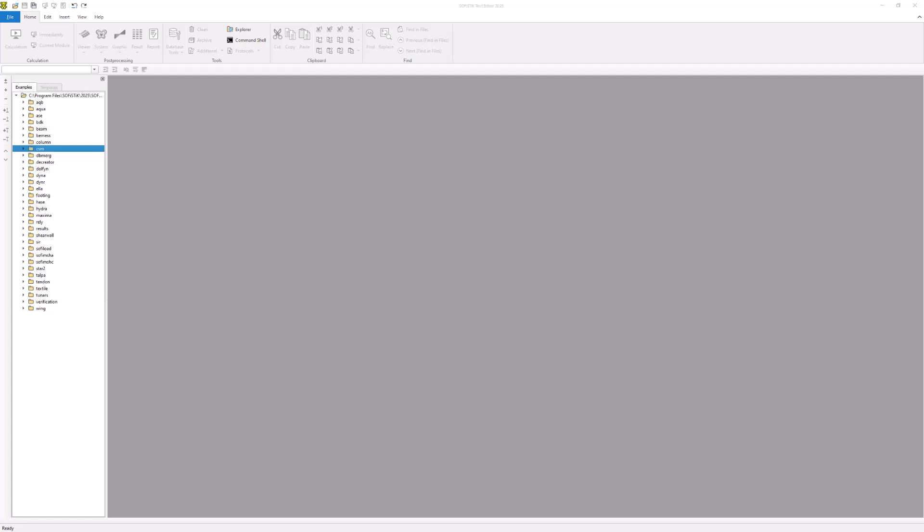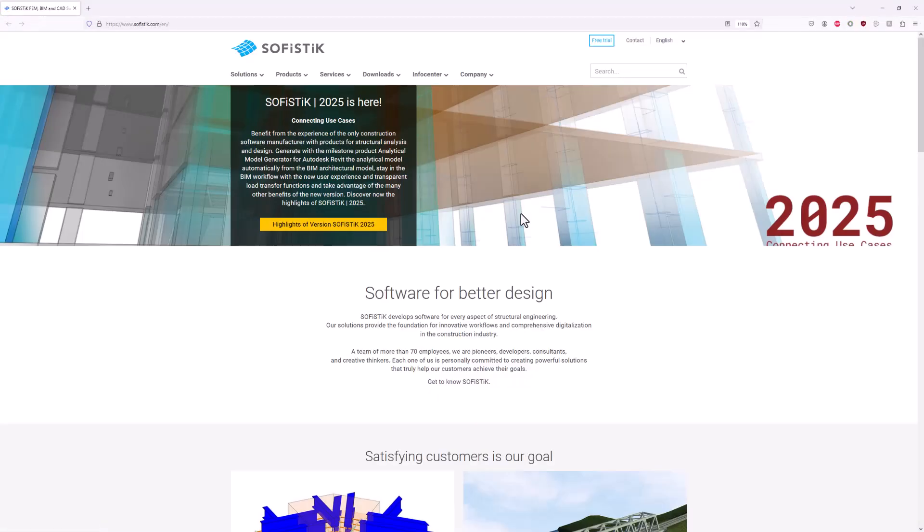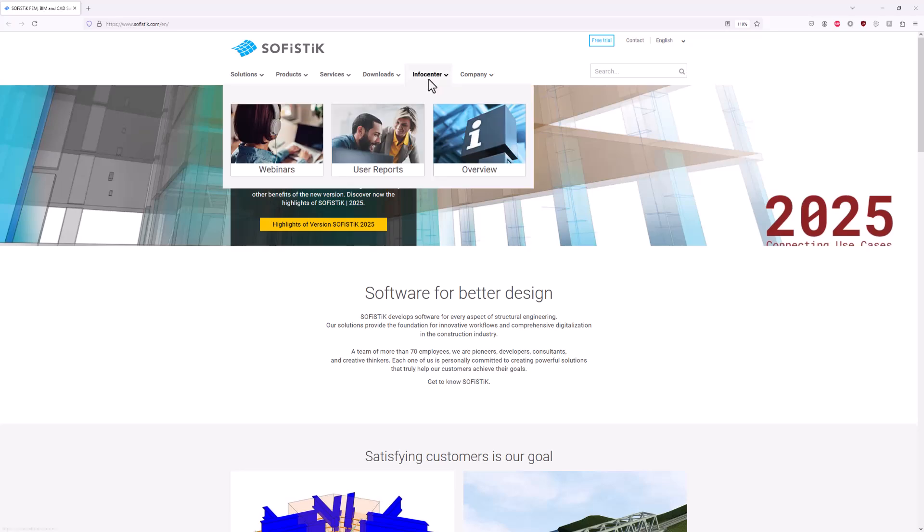Lastly, let's find out where to find additional information on the SOFiSTiK website. Select Help and click Homepage in the Info Center menu. Now select Overview.